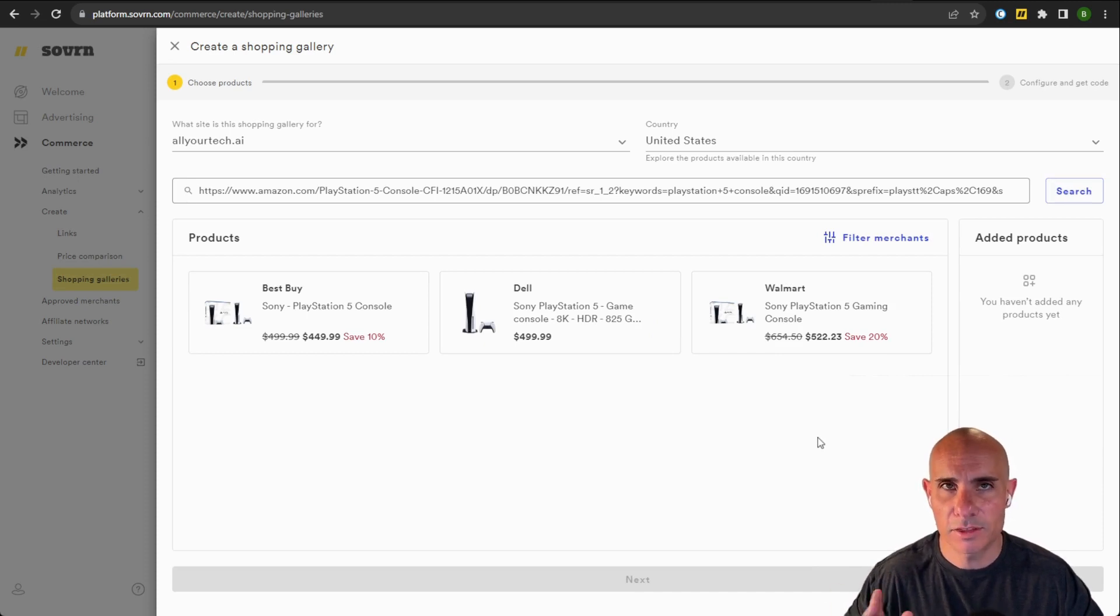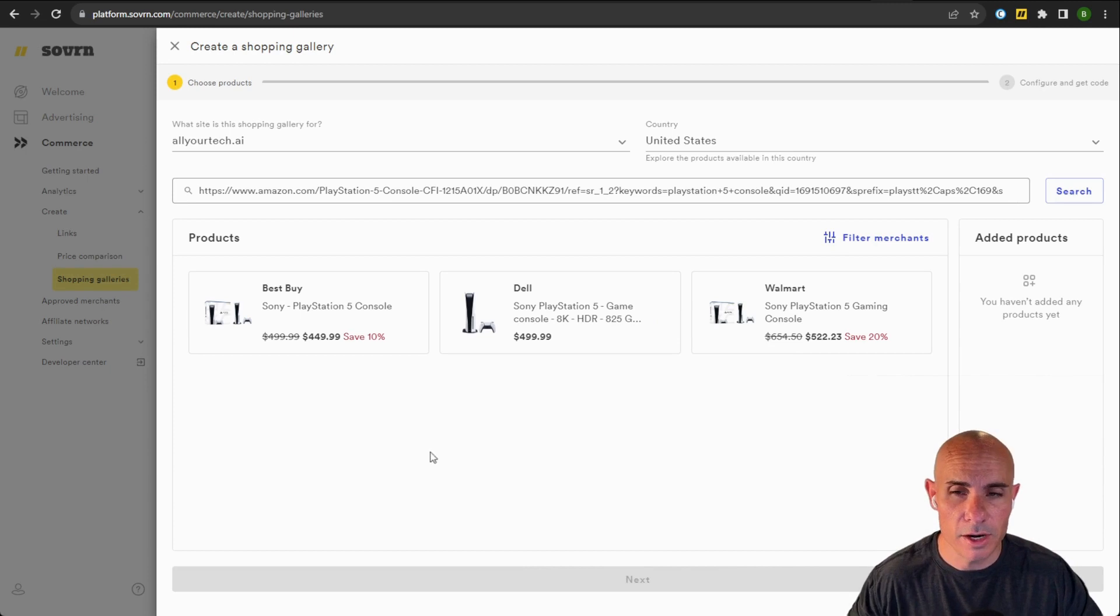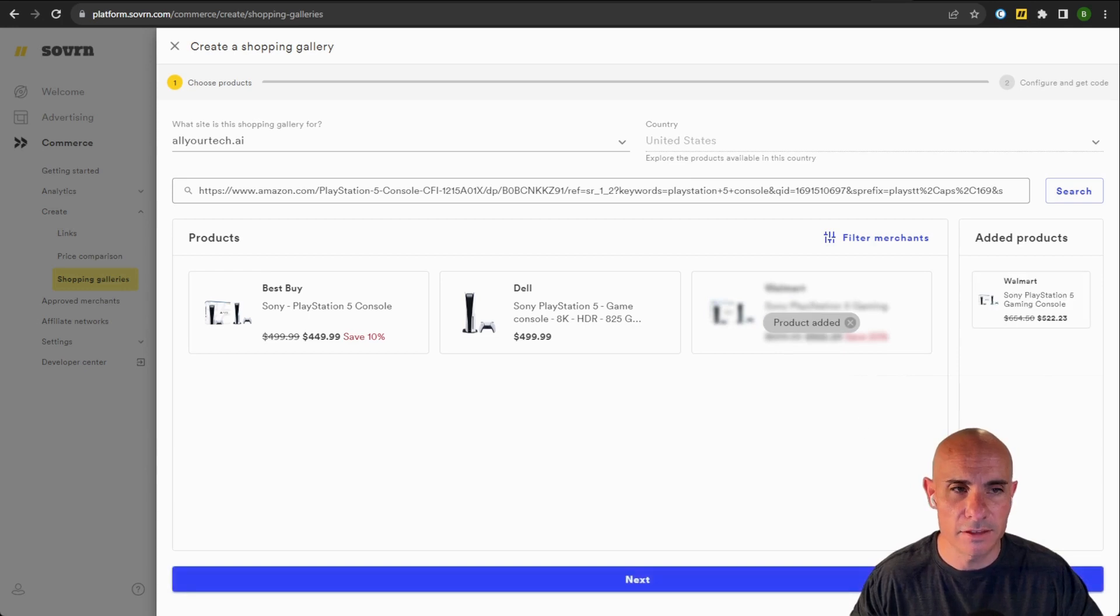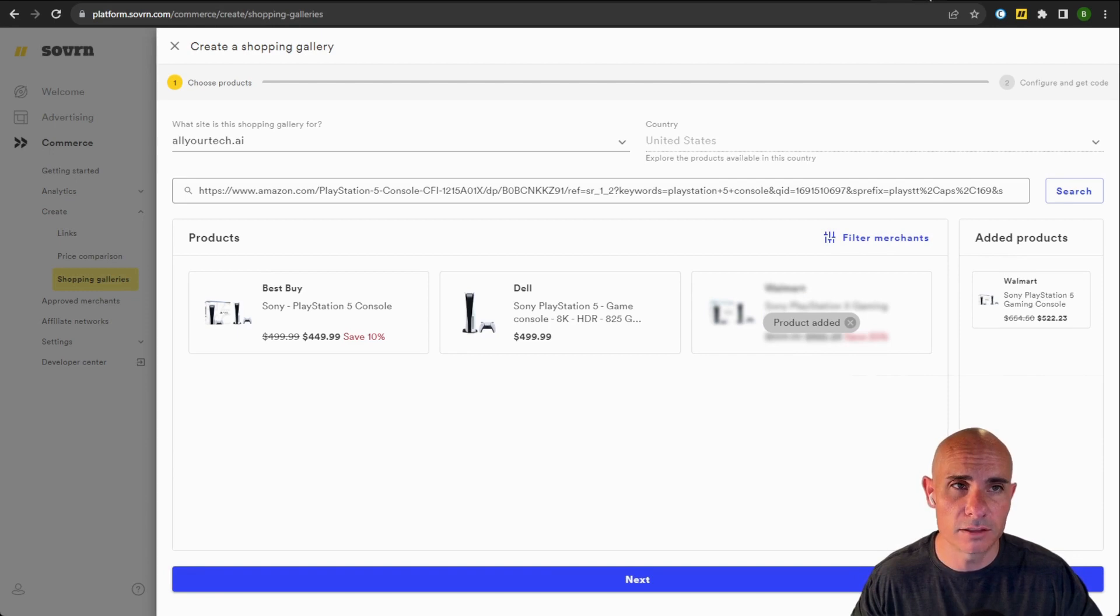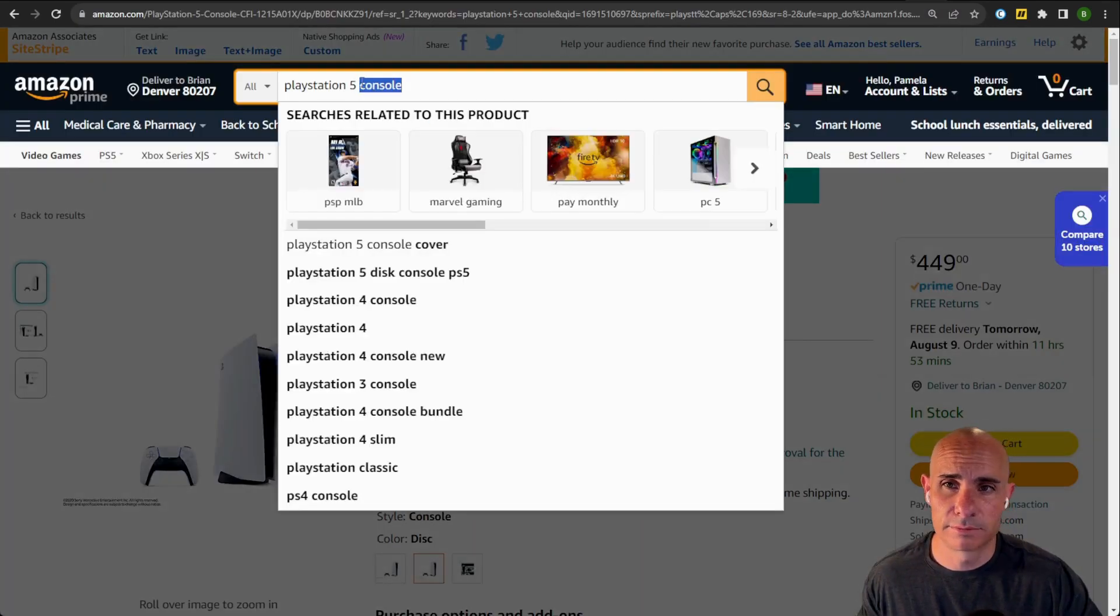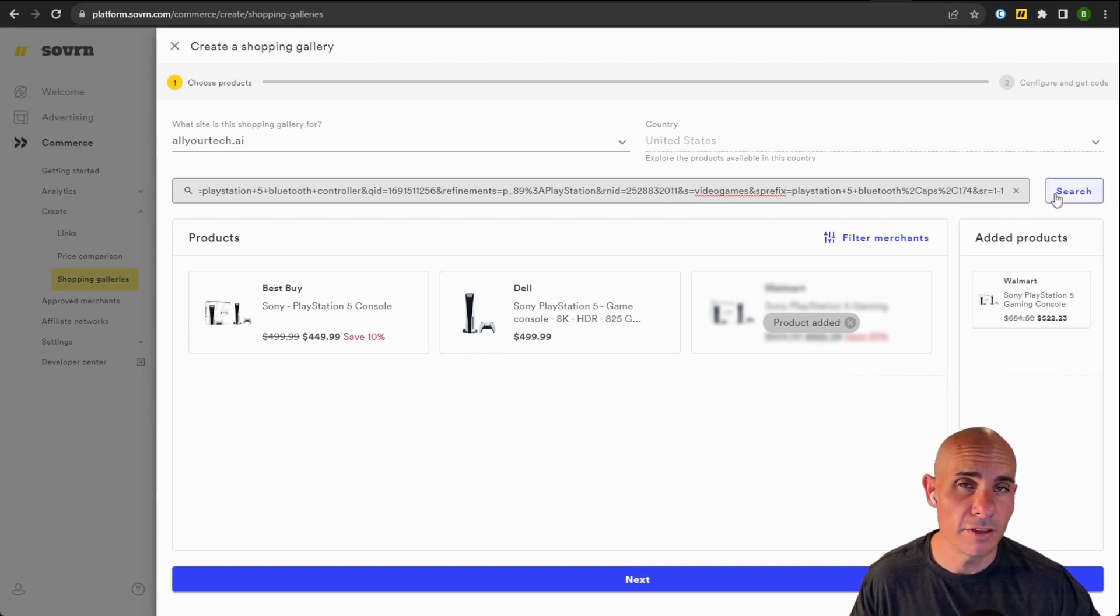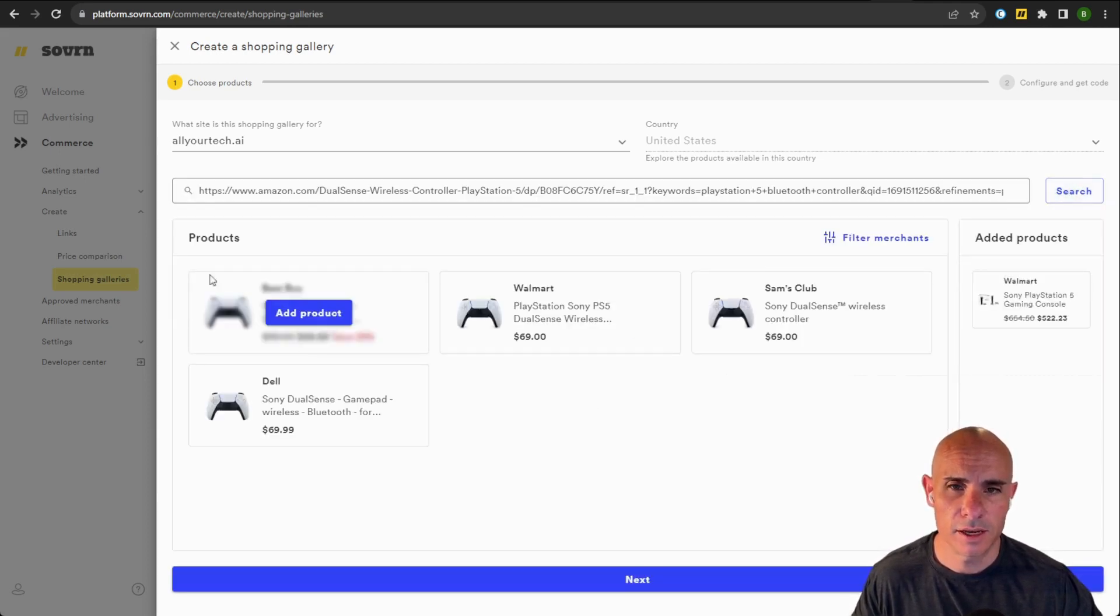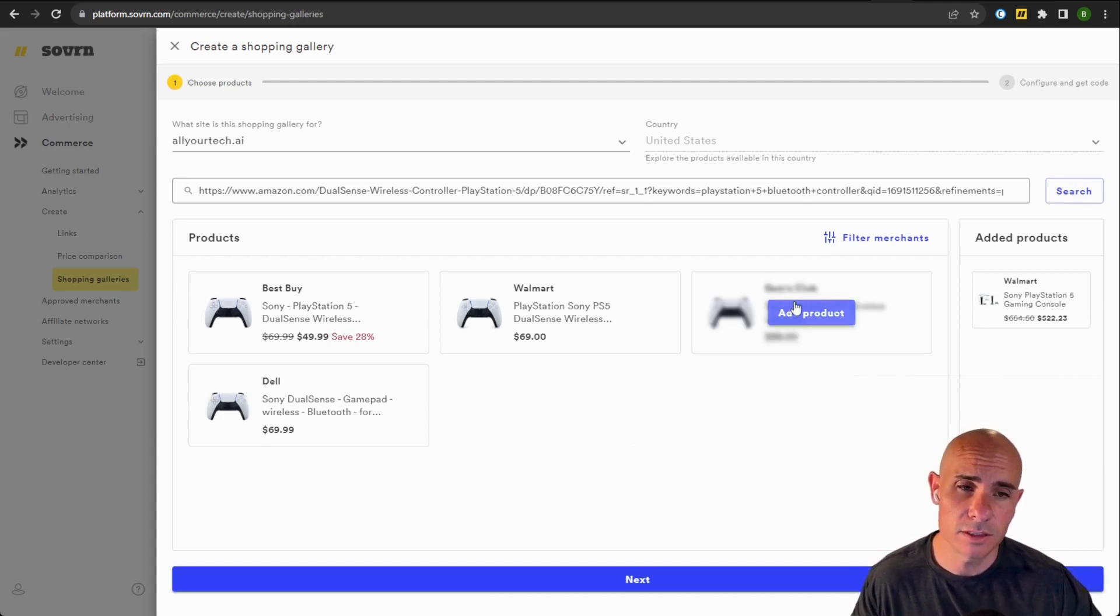But here's where things get a little bit different. So instead of being shown a price comparison, what you're shown instead is all of the retailers that sell that product. And you simply add this to your gallery. Now from here, you can go and find a completely different product. So let's say we wanted to do a PlayStation controller. Simply paste in the URL for that product, click search.